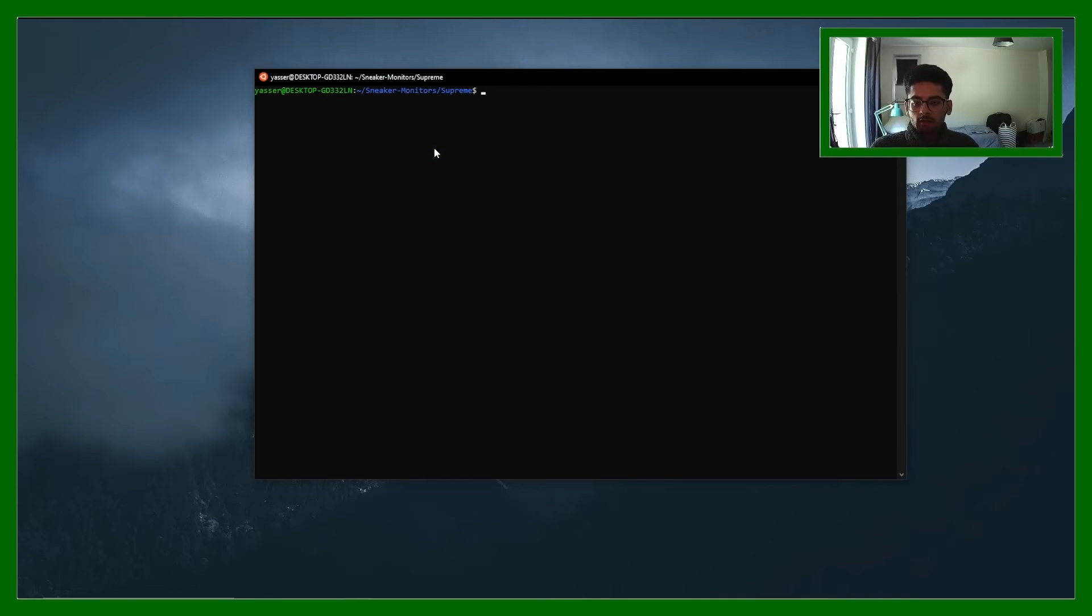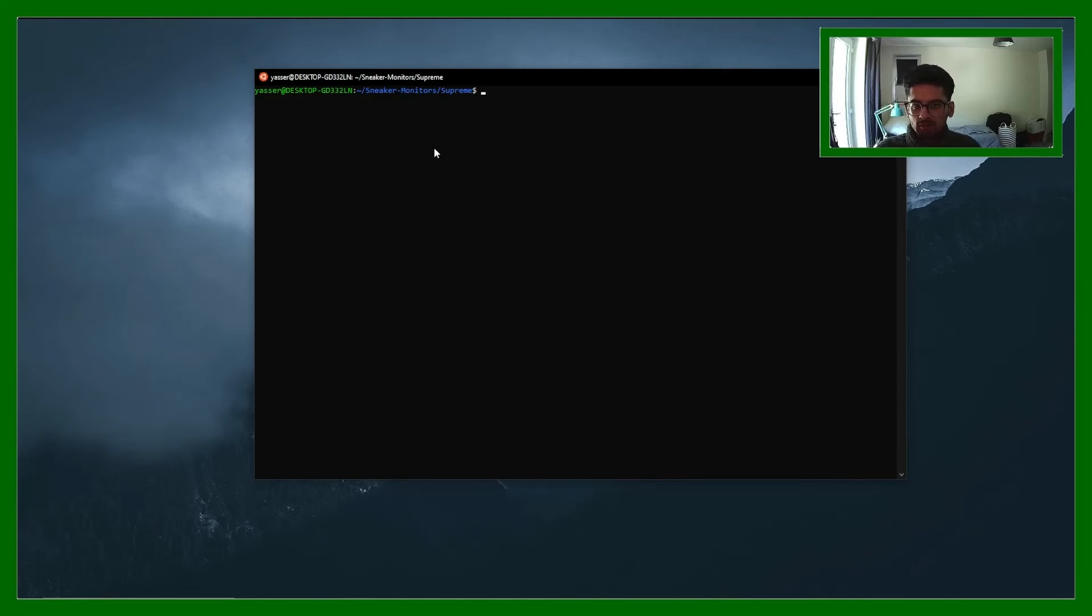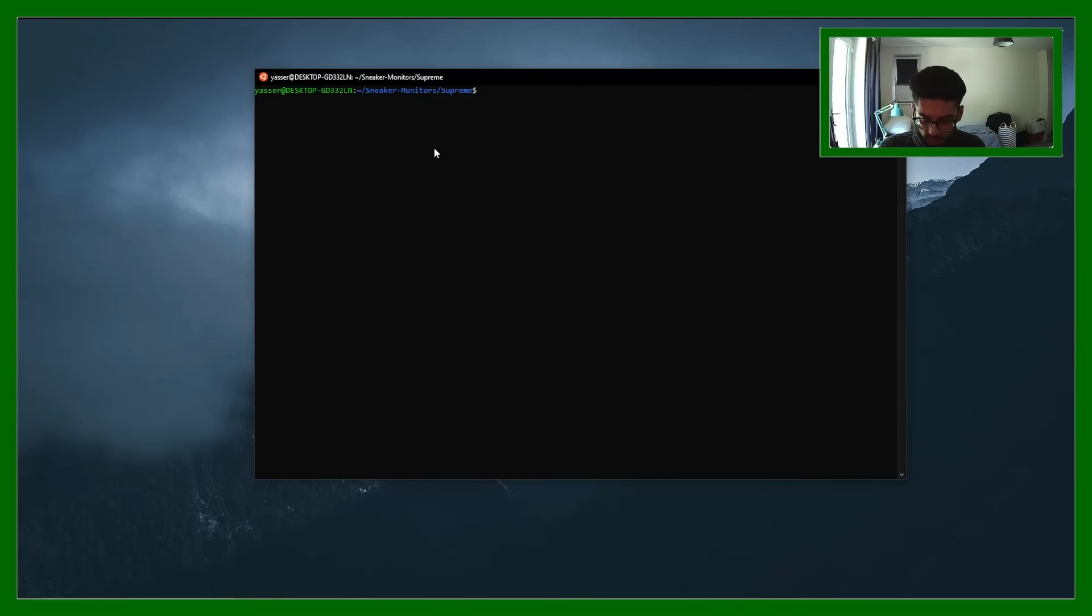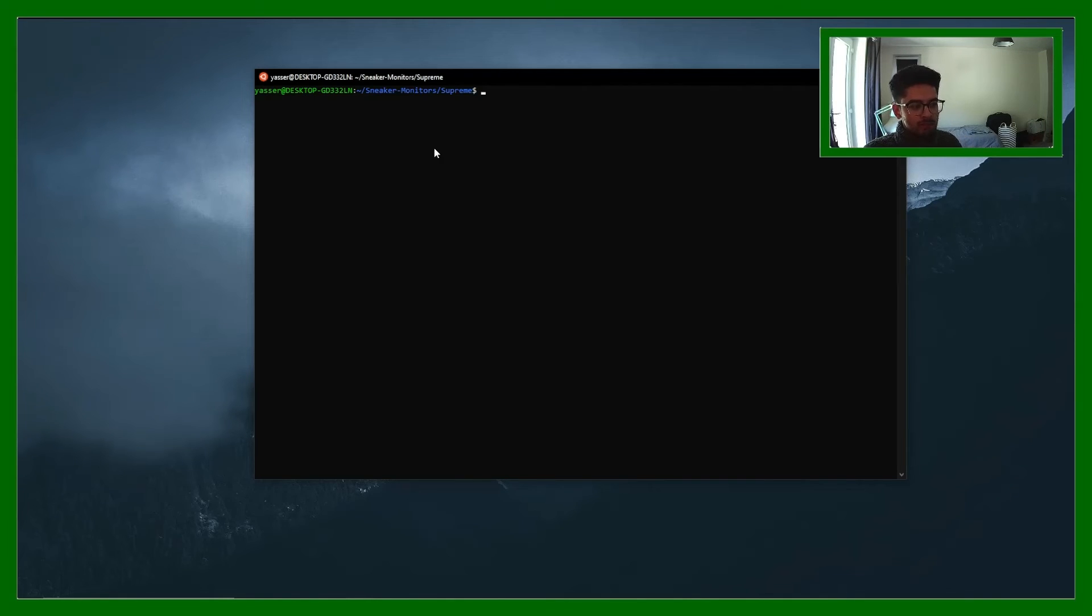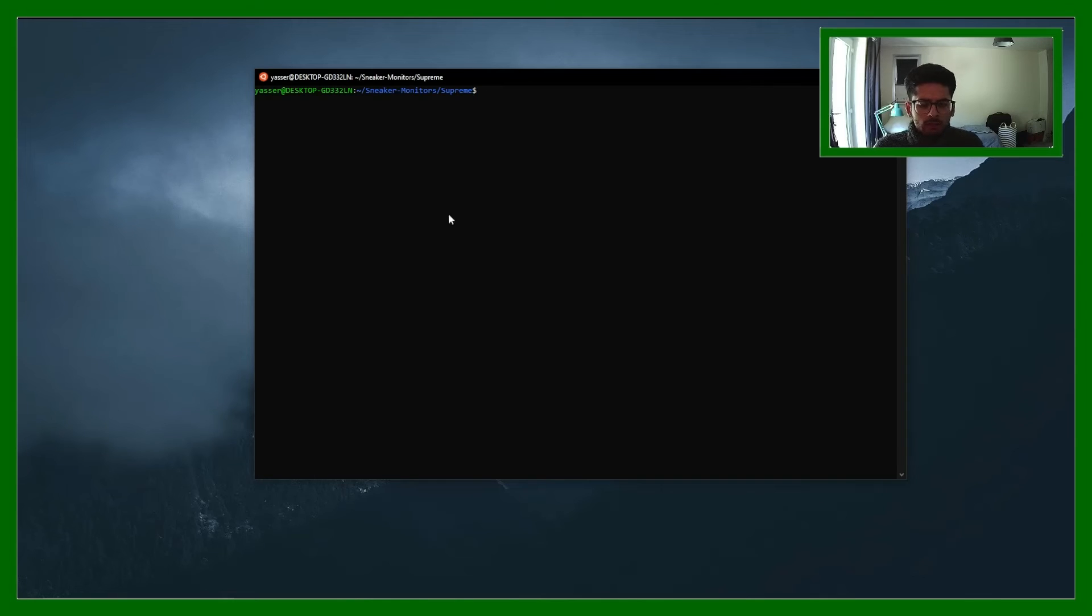And then you can follow some of the other tutorials on running the monitors which are very simple. You just type in python and then the python file, it should start running. And that's basically it to be honest.